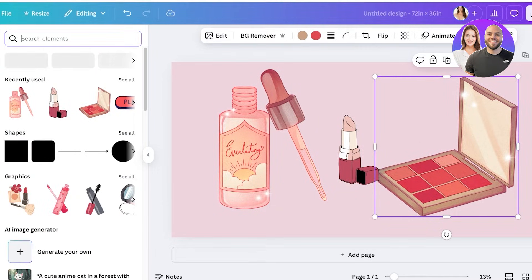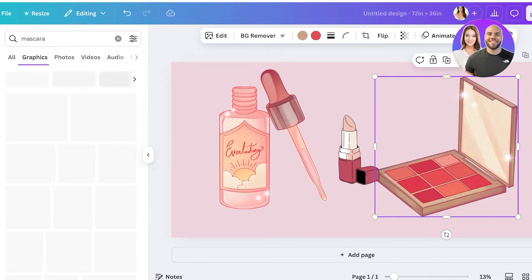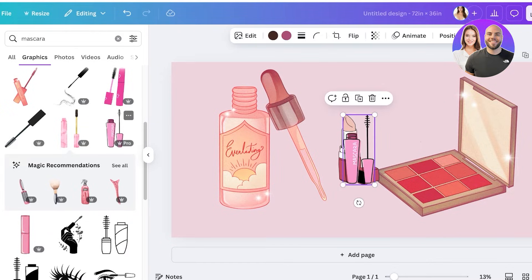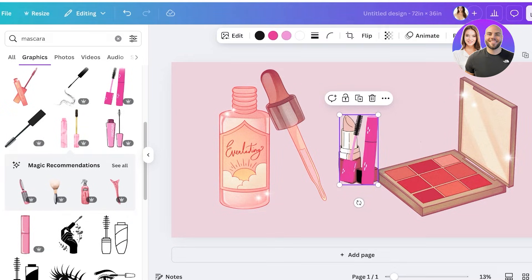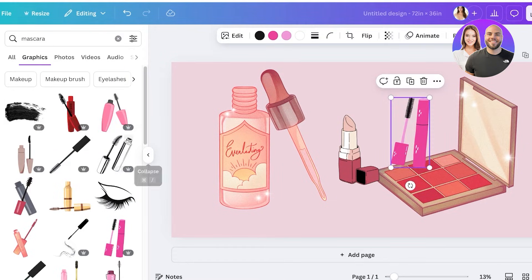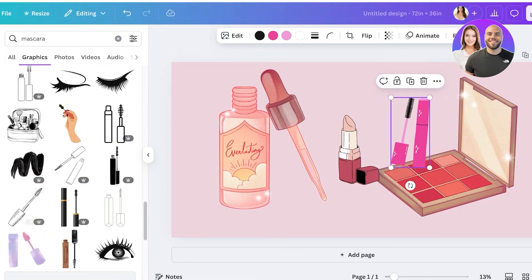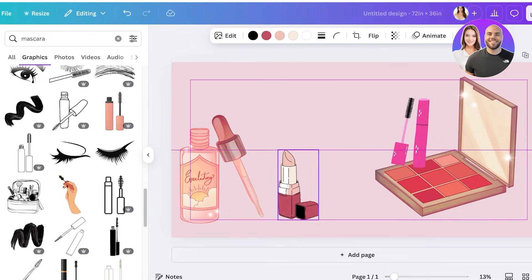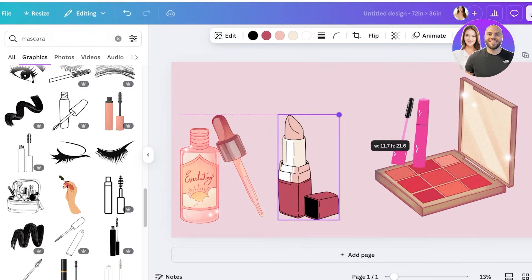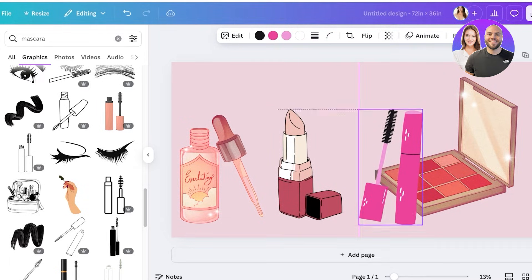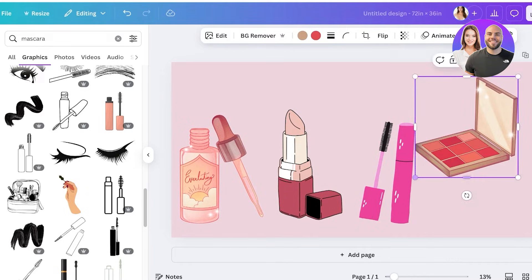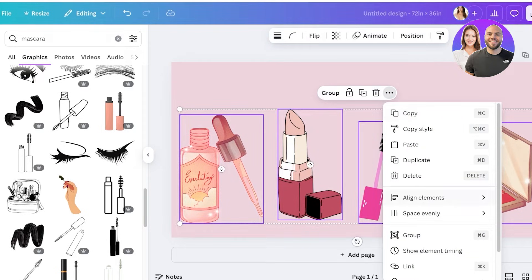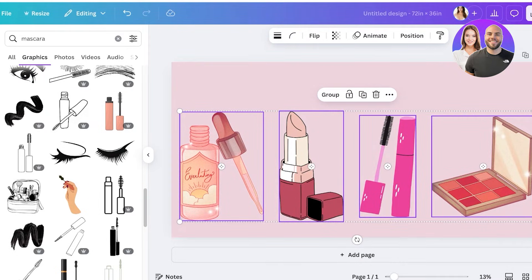I'm also going to search for mascara since we're doing makeup. I'll go with an illustration in a similar style as the others so it doesn't look too weird or off. Once I've decided on all the illustrations, I'm going to resize them so they're all approximately the same size. Then I'll select all of them, click 'Tidy Up,' and everything will be tidied up for a cohesive look.